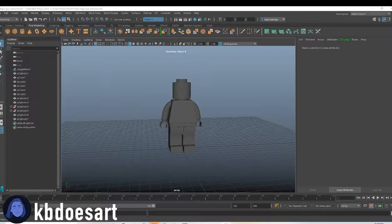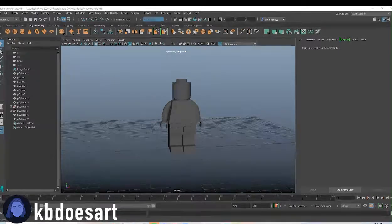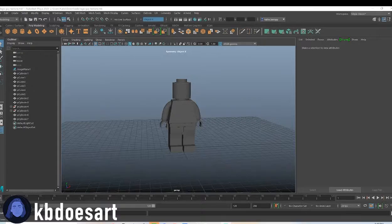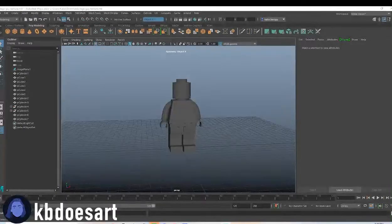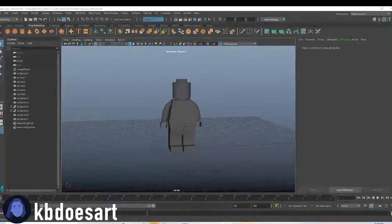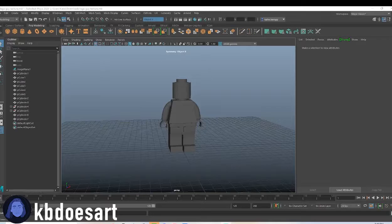Hi guys, my name is Katie or KB Does Art and today I'm going to be showing you guys how to texture our Lego minifigure.